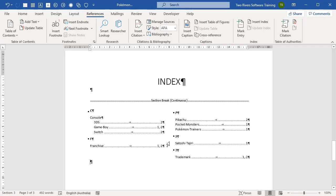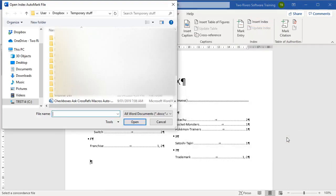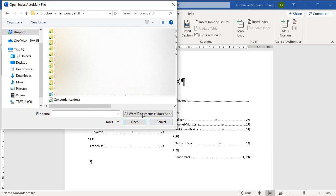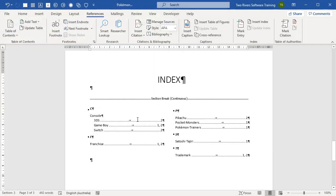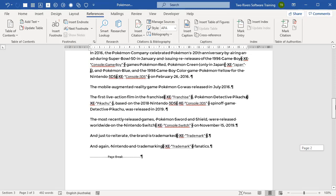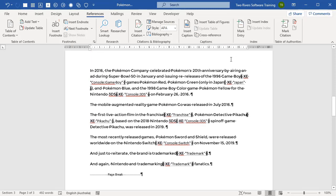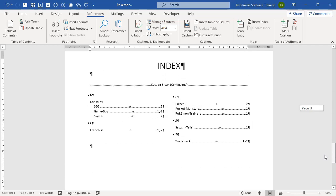Now we just repeat the process. So firstly, if we choose Insert Index, choose AutoMark, you need to mark the new entries that have been added. Choose the same file, Concordance, and open that up. If we just go up to check that the thing has been marked, you'll find an occurrence of Japan just here, and we can see the XE Index Entry field has been added for Japan.